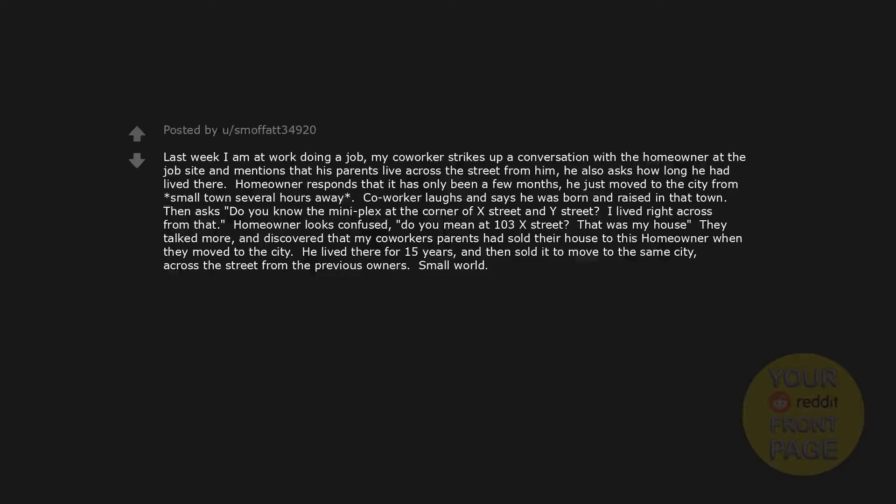Last week I am at work doing a job. My co-worker strikes up a conversation with the homeowner at the job site and mentions that his parents live across the street from him. He also asks how long he had lived there. Homeowner responds that it has only been a few months. He just moved to the city from small town several hours away. Co-worker laughs and says he was born and raised in that town. Then asks, Do you know the mini plex at the corner of X street and Y street? I lived right across from that. Homeowner looks confused. Do you mean at 103 X street? That was my house. They talked more and discovered that my co-worker's parents had sold their house to this homeowner when they moved to the city. He lived there for 15 years and then sold it to move to the same city across the street from the previous owners. Small world.